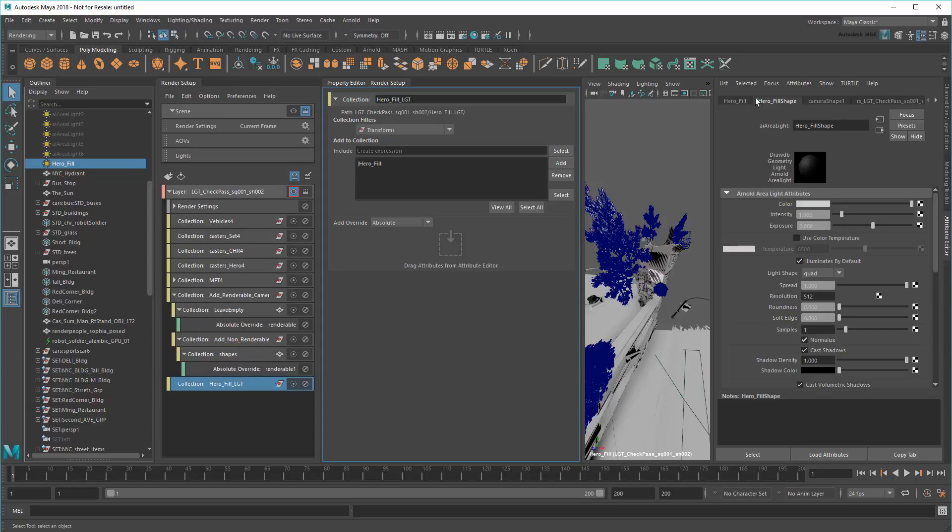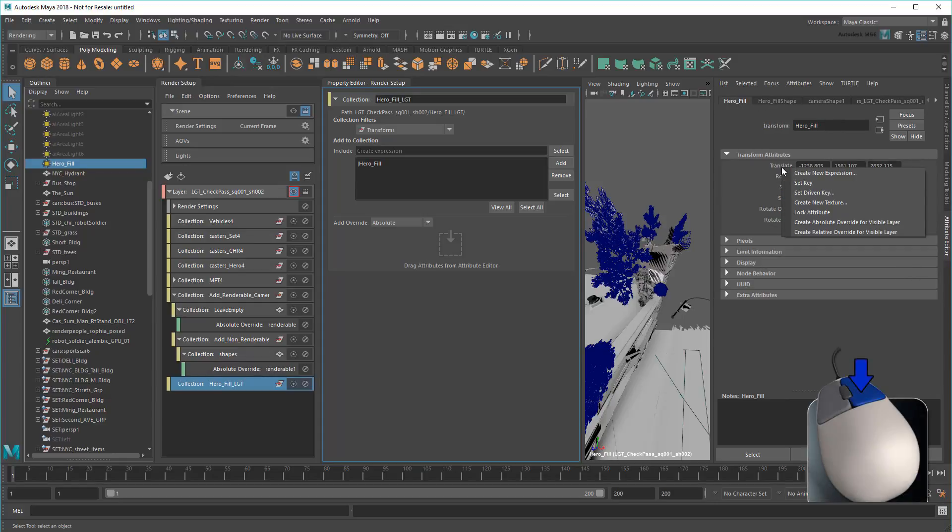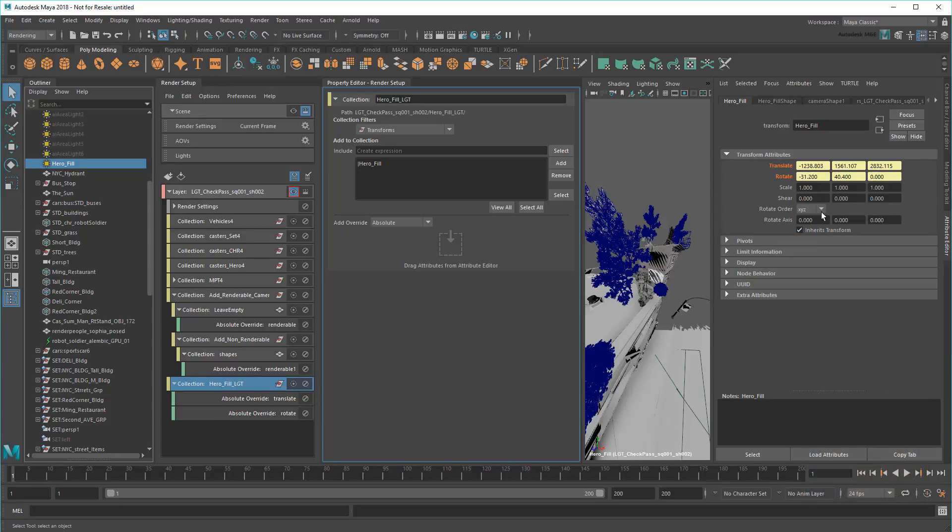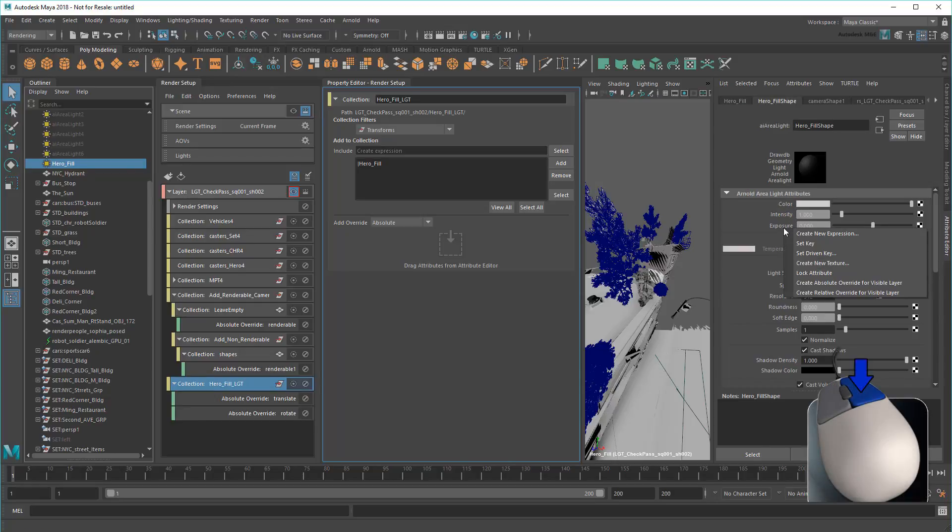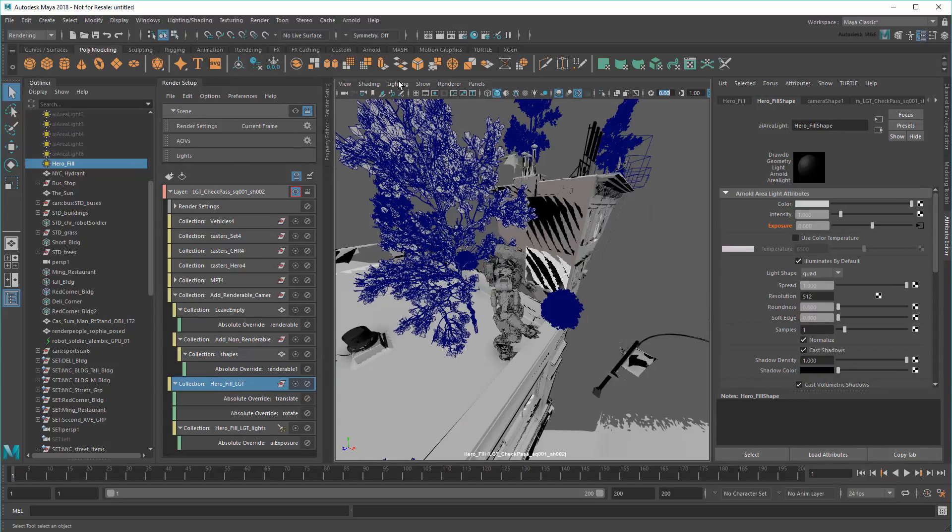Finally, I'll override its position and orientation. Actually, while I'm at it, I'll override its exposure too, to control the brightness.